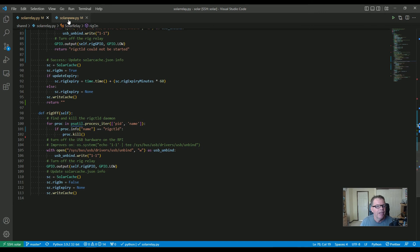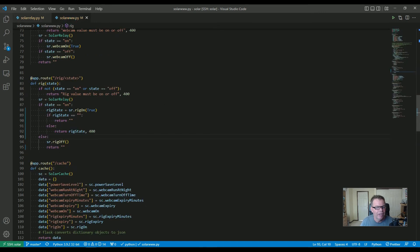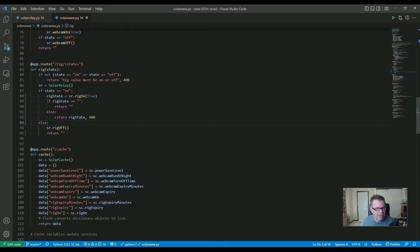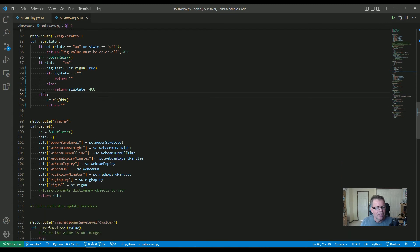In the web service for rig control: first I check whether on or off was passed, otherwise it returns a 400 saying the rig value must be on or off. If the value is on I call the solar-relay routine to turn it on — if it comes back with an empty string that indicates success; otherwise it returns whatever error string came back with a 400. For rig-off it's simpler — just call rig-off and return an empty string.